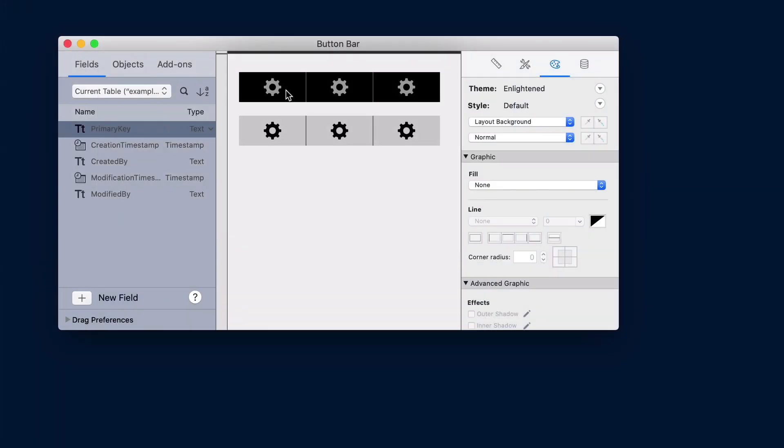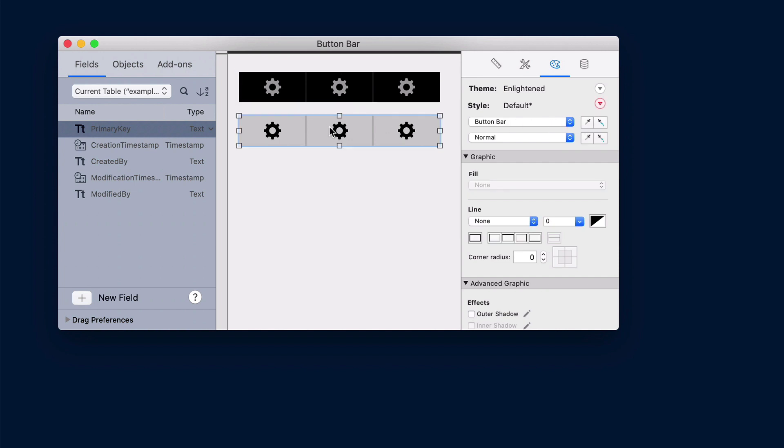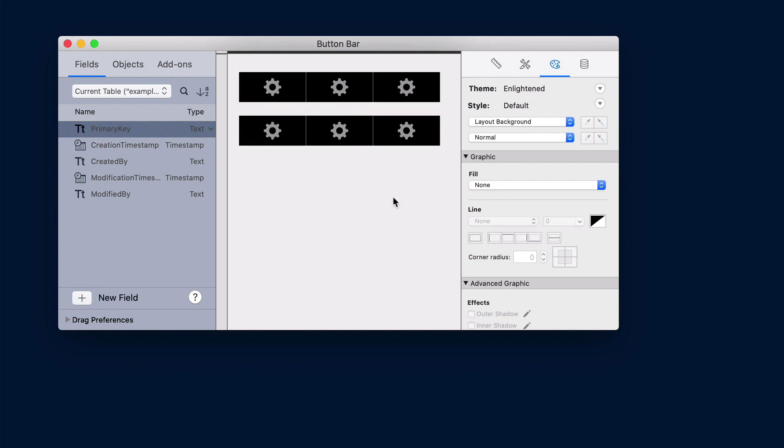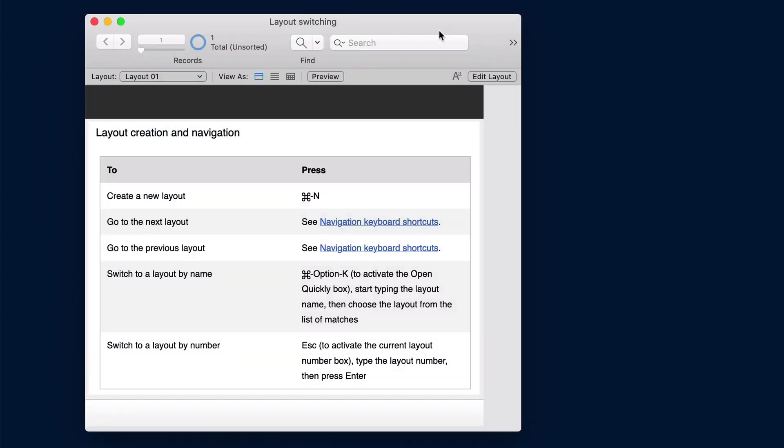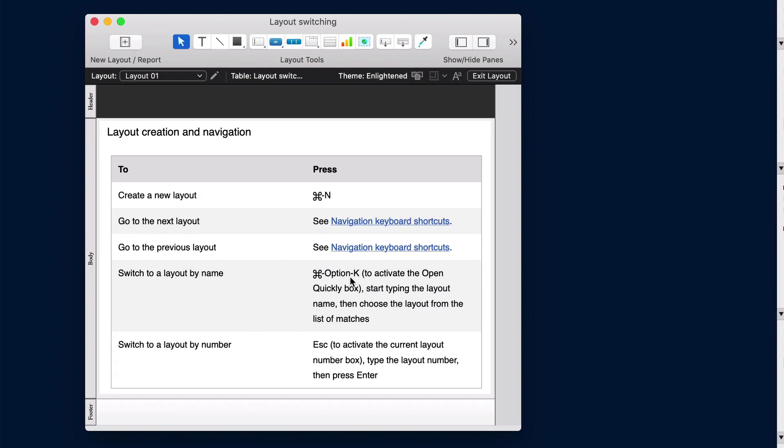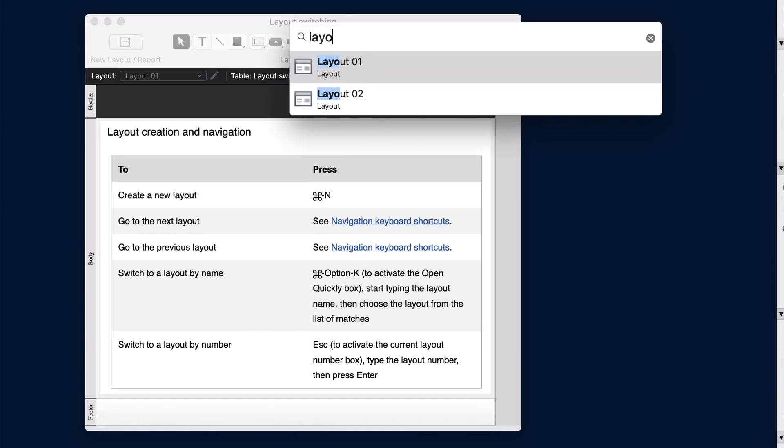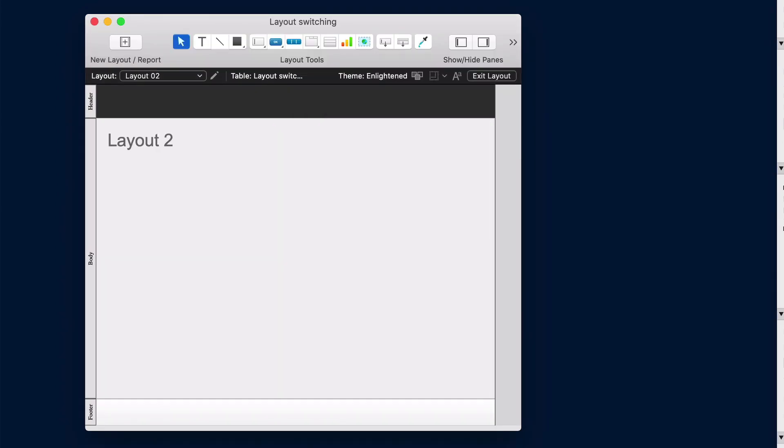Button bar segment state styles. You can copy and paste button bar segment state styles between states and to other button bar segments. Switch between layouts quickly in layout mode. Switch between layouts by pressing a keyboard shortcut and typing the layout's name. As you type, a list of matching layouts appears.